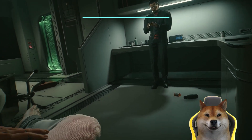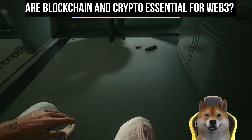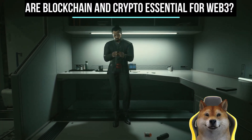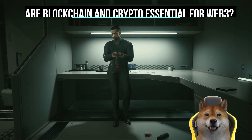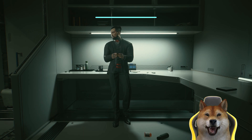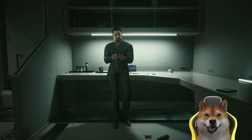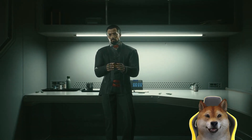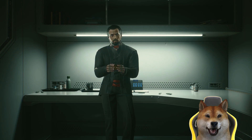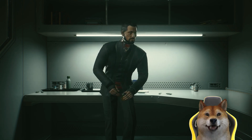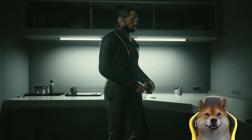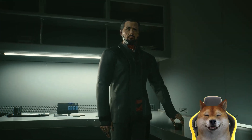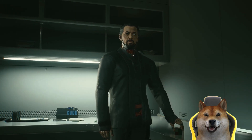Web 3 may well rely on technologies that are not related to blockchain or cryptocurrency. For example, technologies such as augmented reality, AR, virtual reality, VR, the internet of things, IoT, and the metaverse may become essential to the new era of the internet as well.